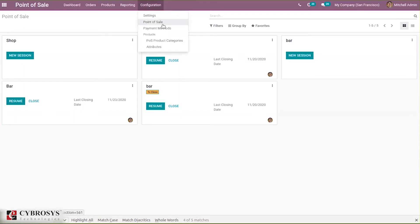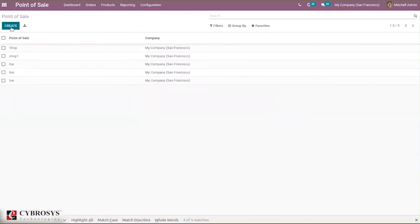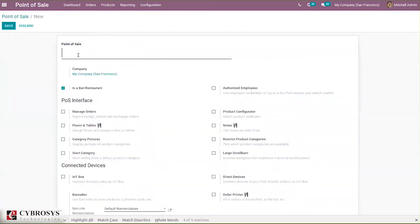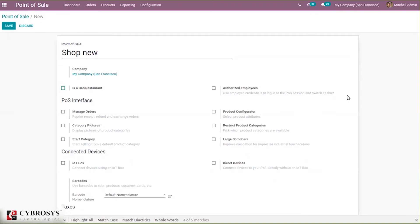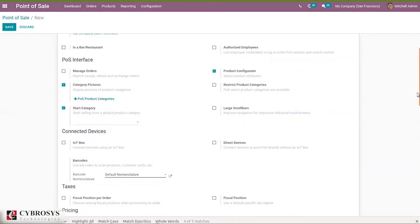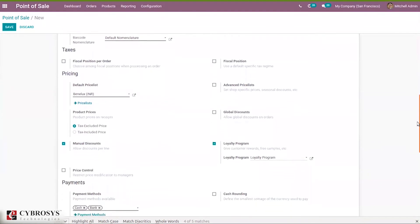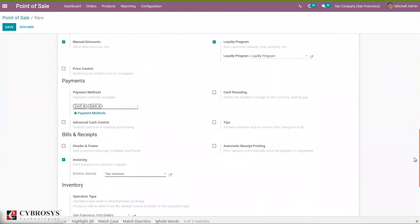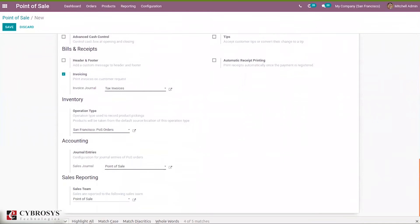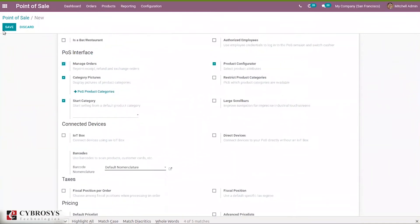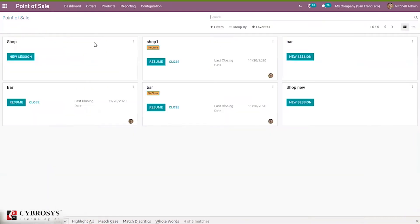Let's create a new Point of Sale — not marking it as a bar — and add some basic details. Then save this and start a new session.